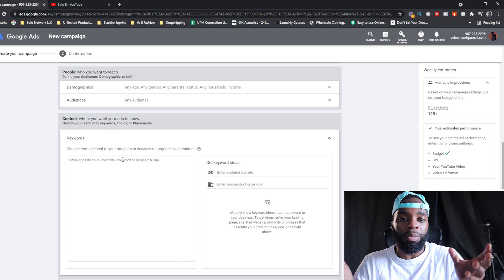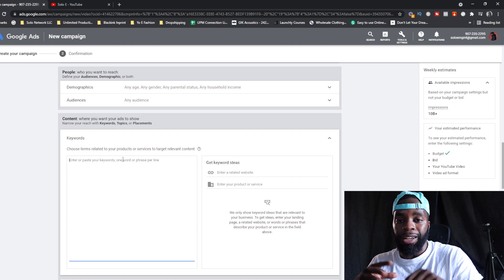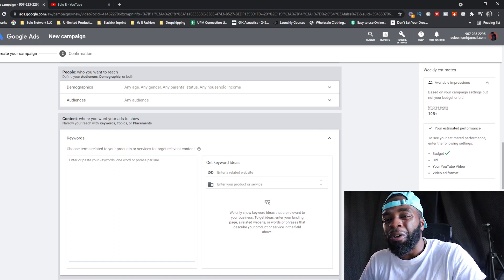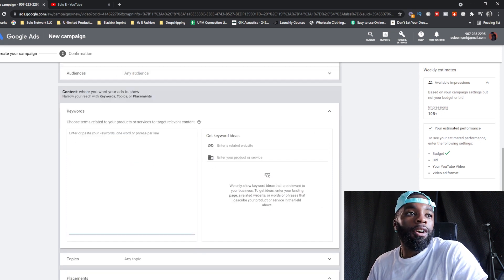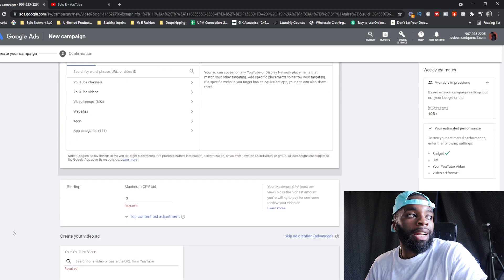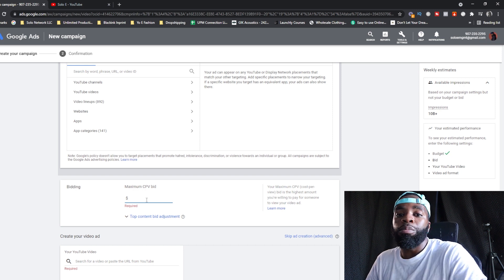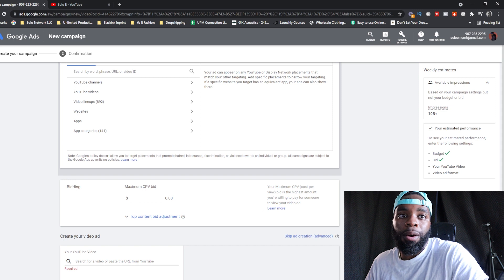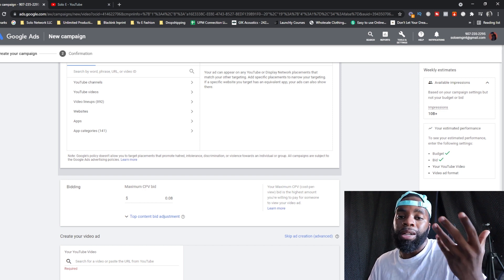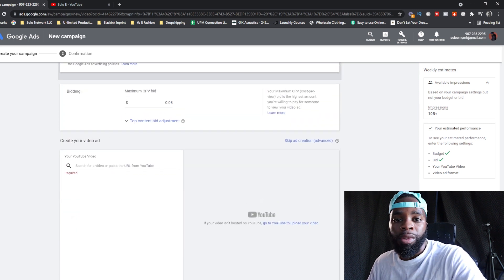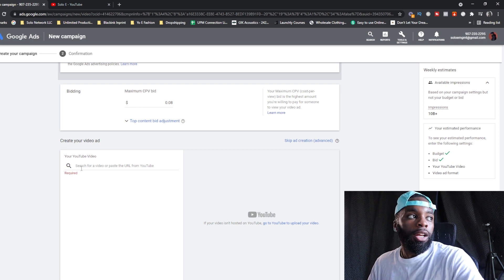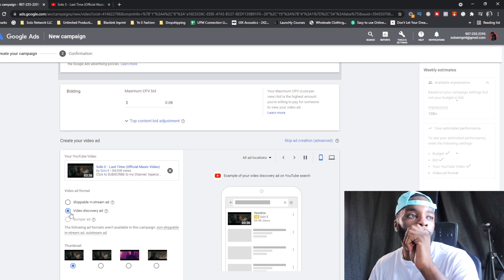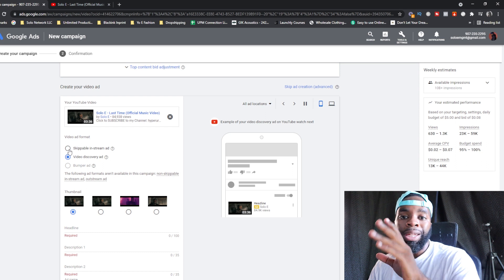The other route is Keywords. I highly recommend targeting B-tier artists first because it costs less to get placement on their channels. Once you figure out your audience, get about 4 to 10 keyword artists and enter them. For Bidding, the Maximum CPV is how much you're willing to bid per view. I recommend starting at $0.08 — nine times out of ten it won't even reach that, especially with the right B-tier artists. You might pay as little as one cent to four cents per view.